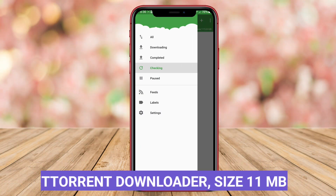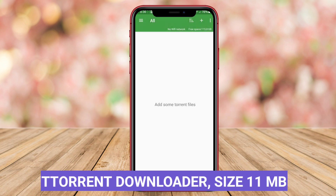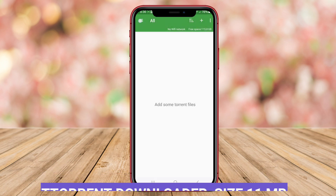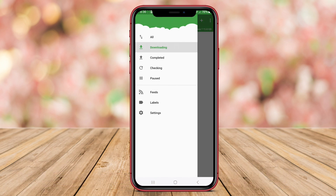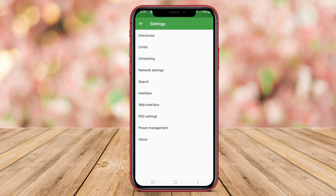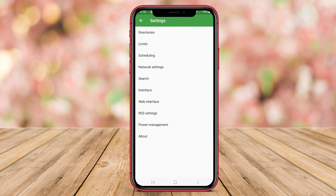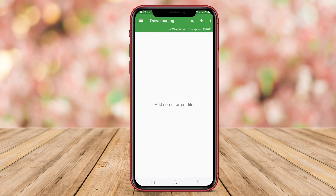Torrent Downloader is a lightweight yet powerful torrent client available for Android devices. This app provides users with a simple and straightforward interface for downloading torrents seamlessly.